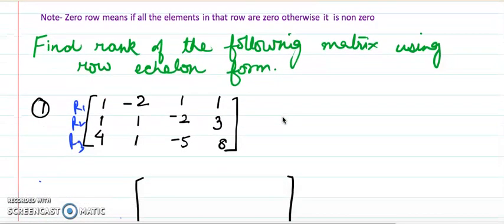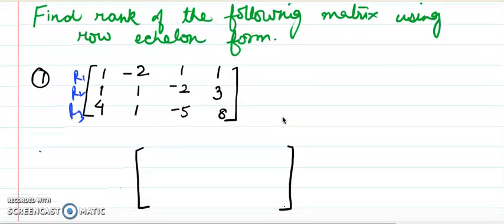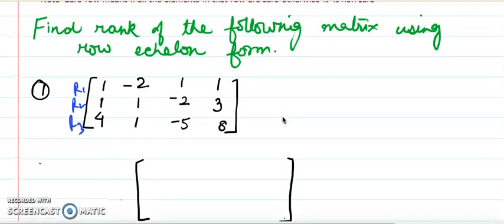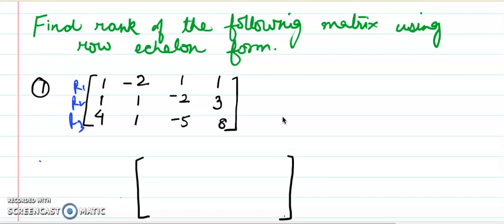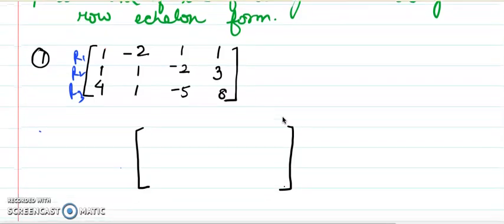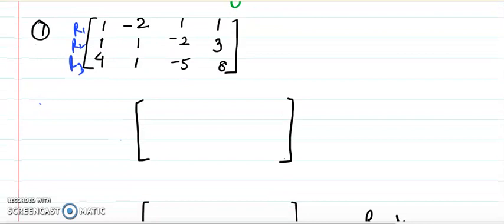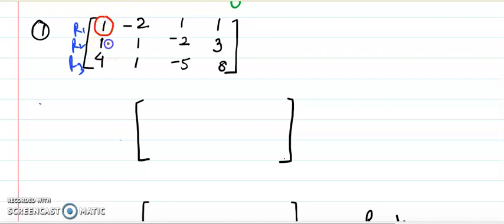Let's take an example. I want to find the rank of a matrix using row echelon form. I have taken a 3×4 matrix. To convert it into row echelon form we will use row operations. There are 3 rows and I am going to use the A11 entry to make the entries below it in rows R2 and R3 equal to zero.